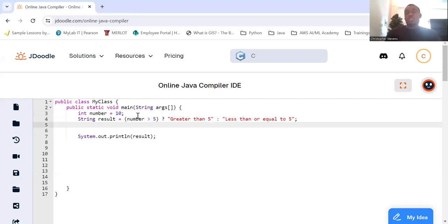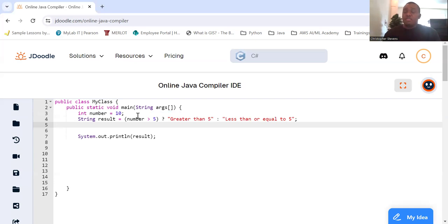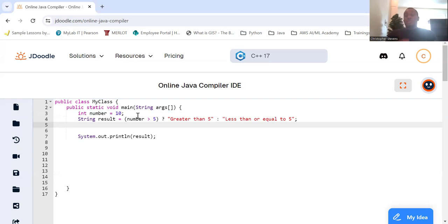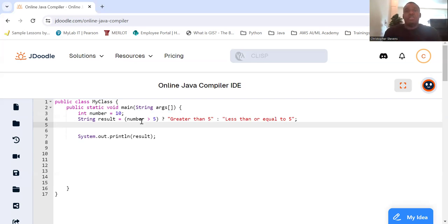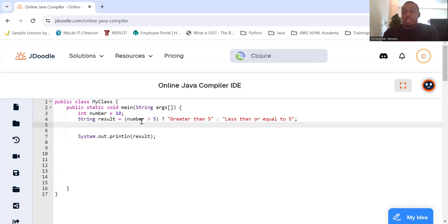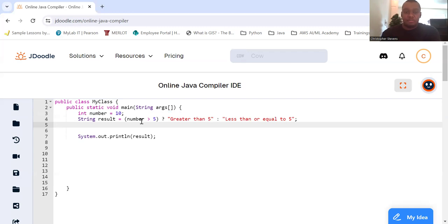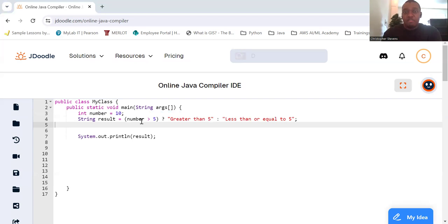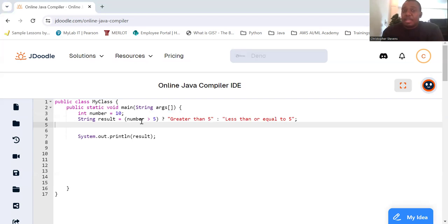So we have an integer number equal to 10, and then we're going to take a string result. And it's going to equal, if the number is greater than five, it's going to be a result of greater than five. Otherwise, it's going to be less than or equal to five. So in this example, the condition number greater than five is true, so the result is greater than five. If the condition were false, the result would be less than or equal to five.